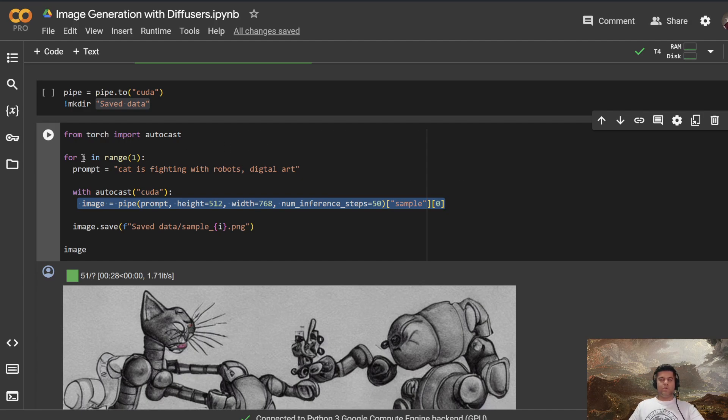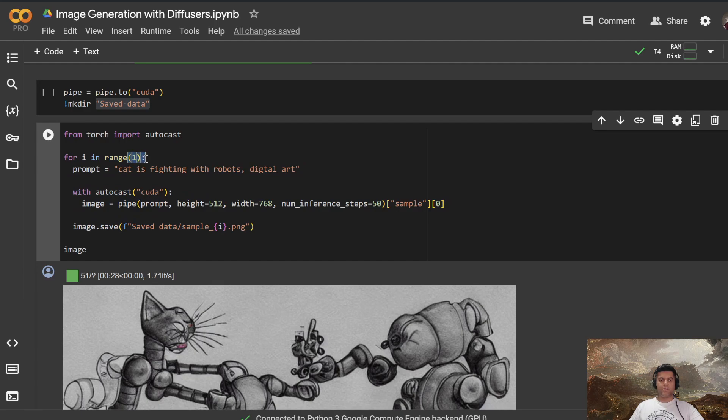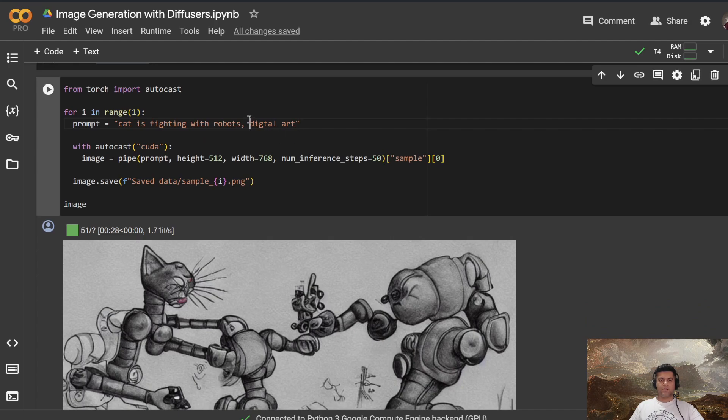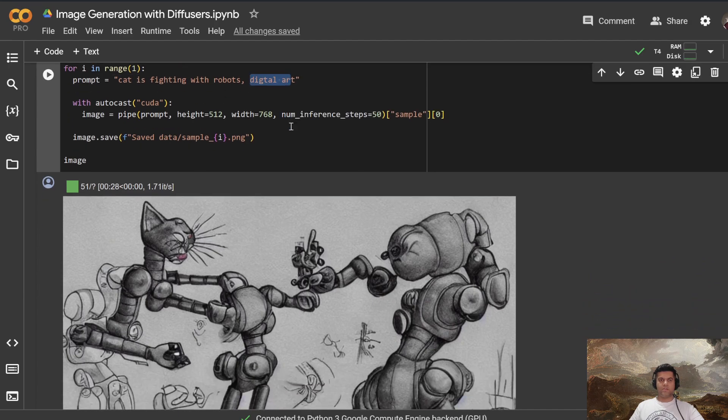Then you start a for loop, which only runs once, as you can see, is only running it once. And the prompt is this, which is cat is fighting with robots, and is in the style of digital art, using autocast CUDA.